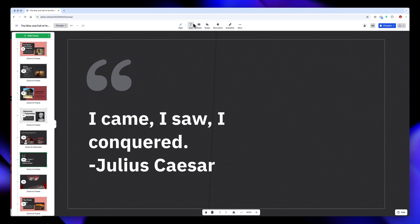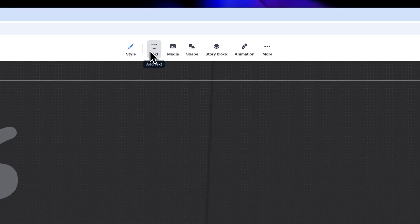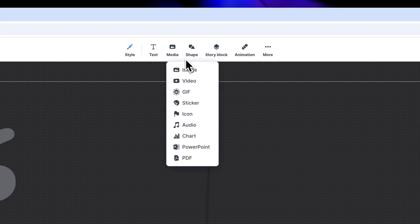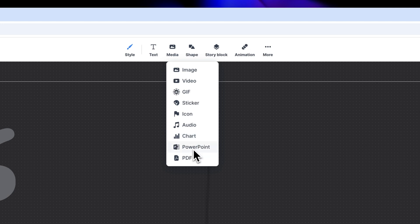Of course, you can also add new text boxes by clicking on Text. Or, if you go to Media, you can insert images, videos, GIFs, charts, and more. You can even embed PowerPoint or PDF files, which is super useful.